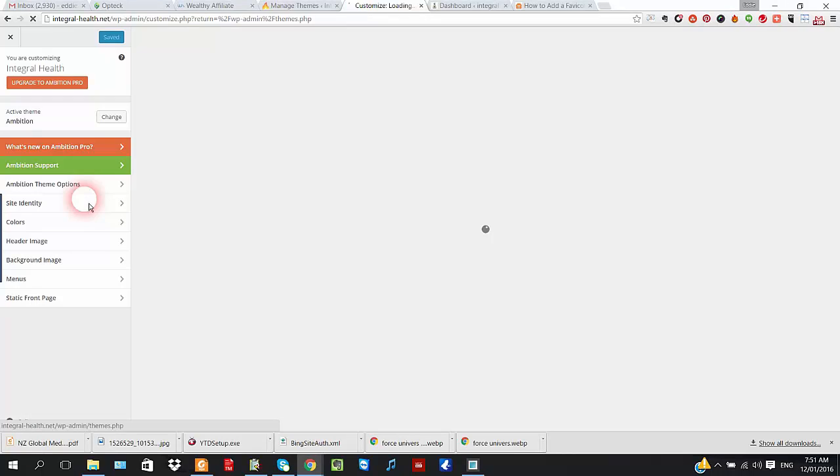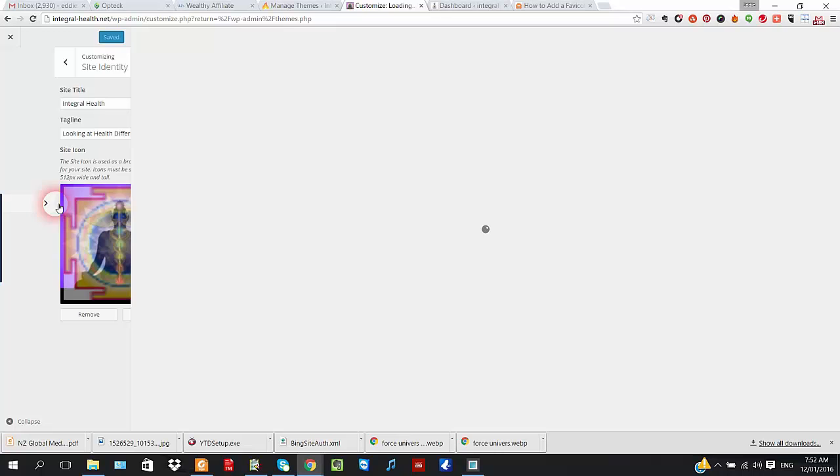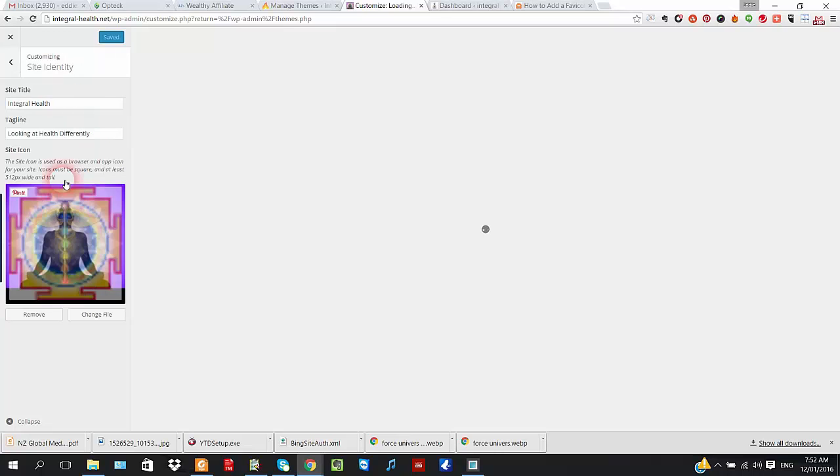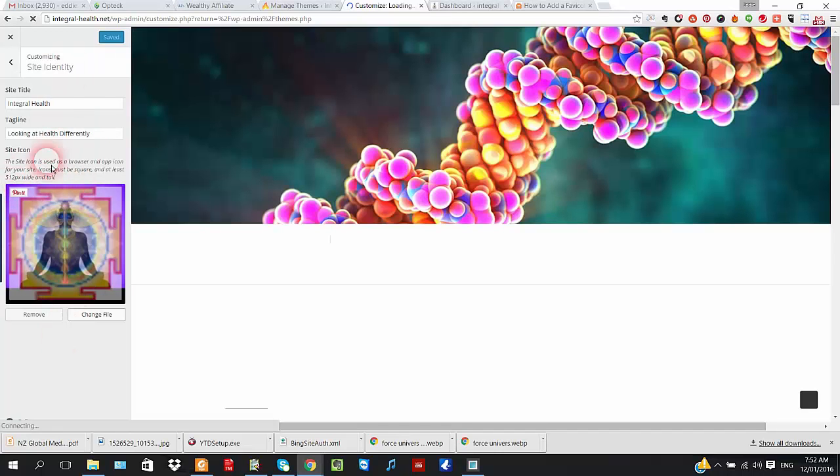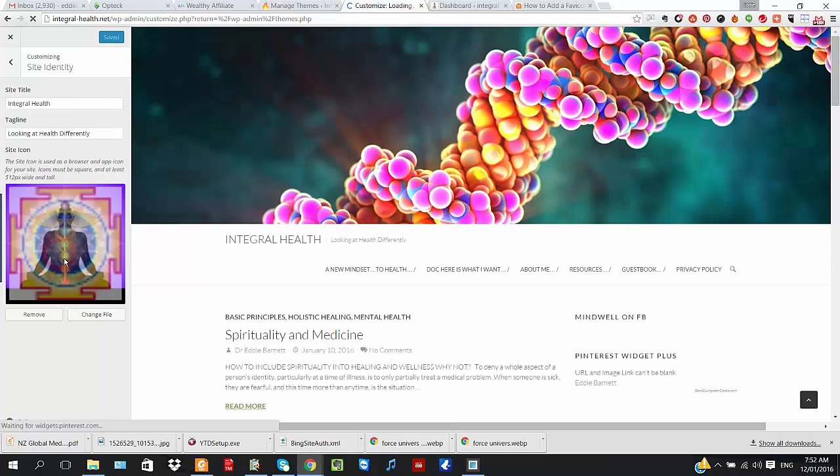Each template should be very similar. Site Identity, we'll do this again. And this is the favicon that appears in the browser at the top.